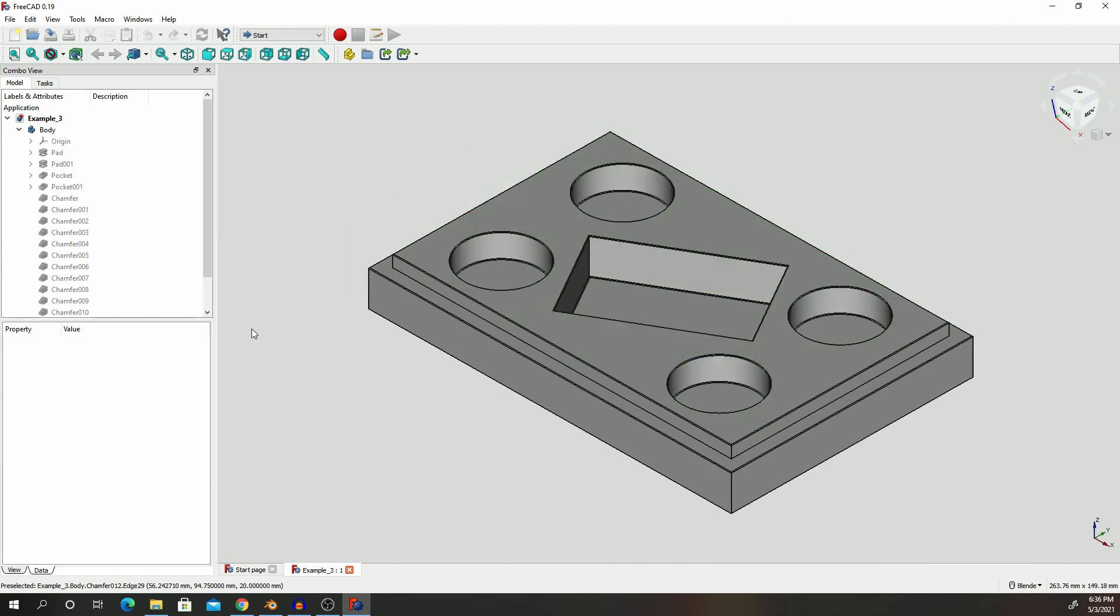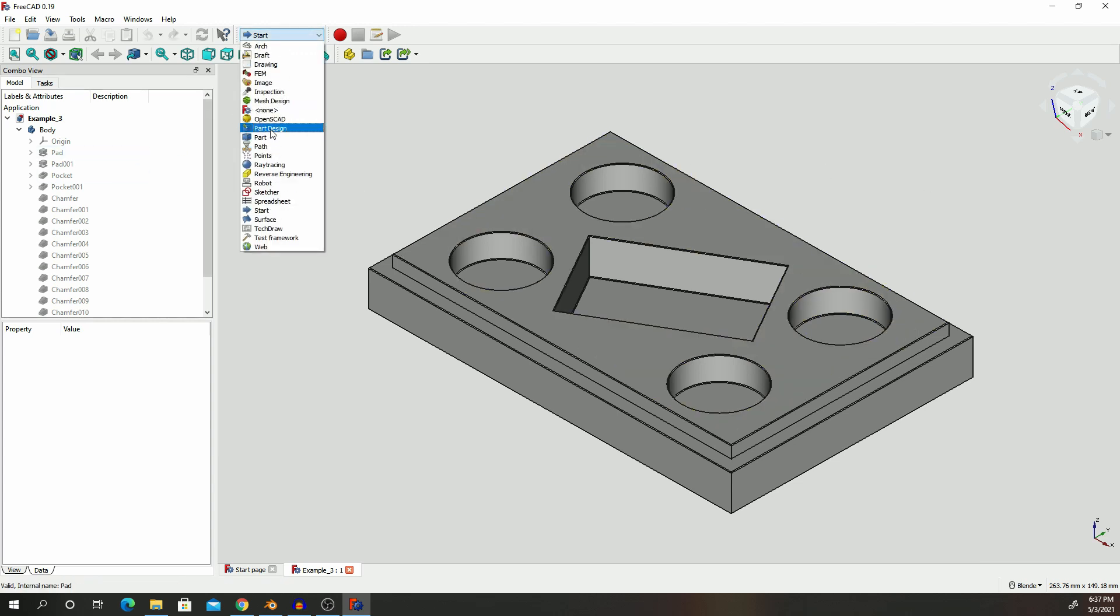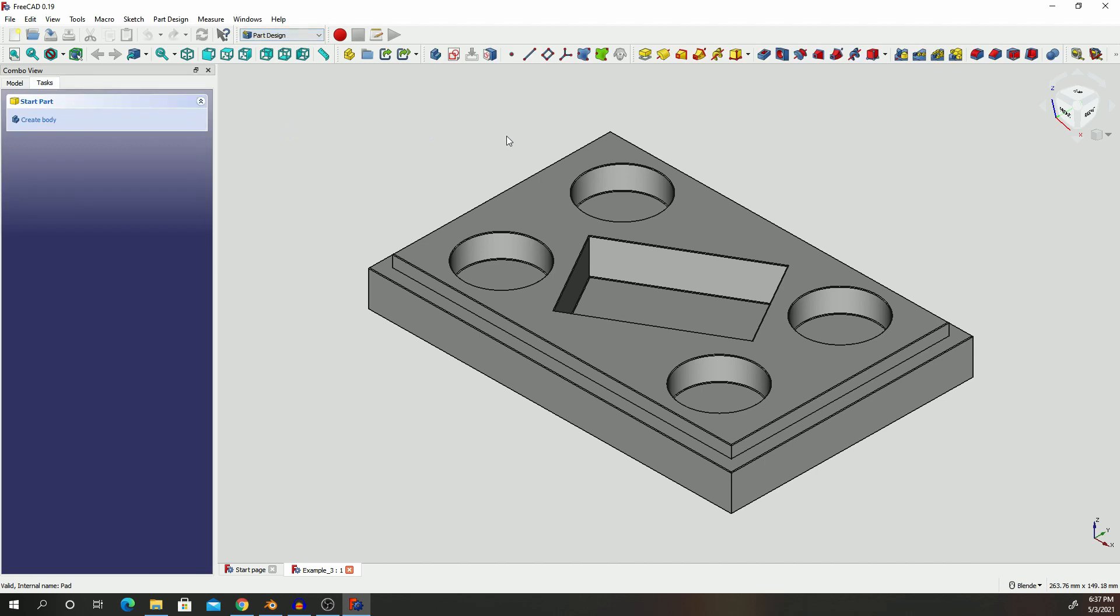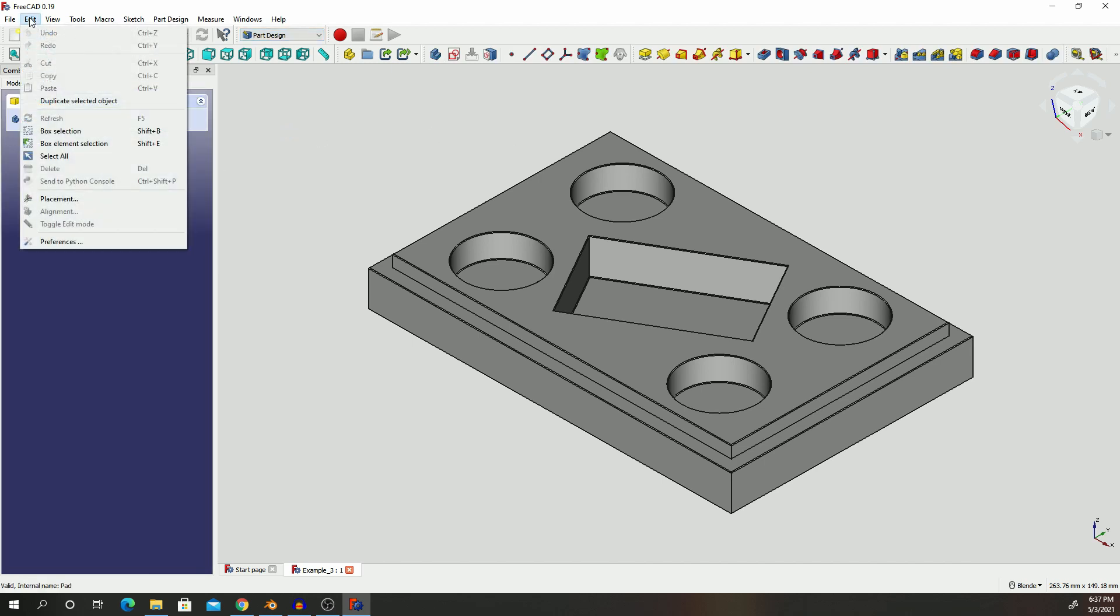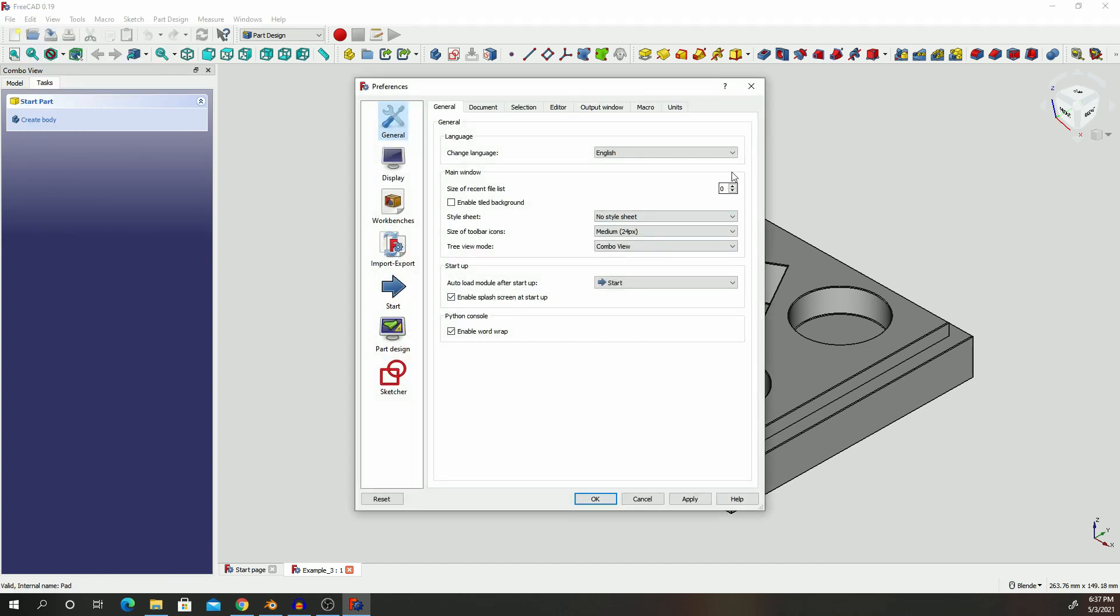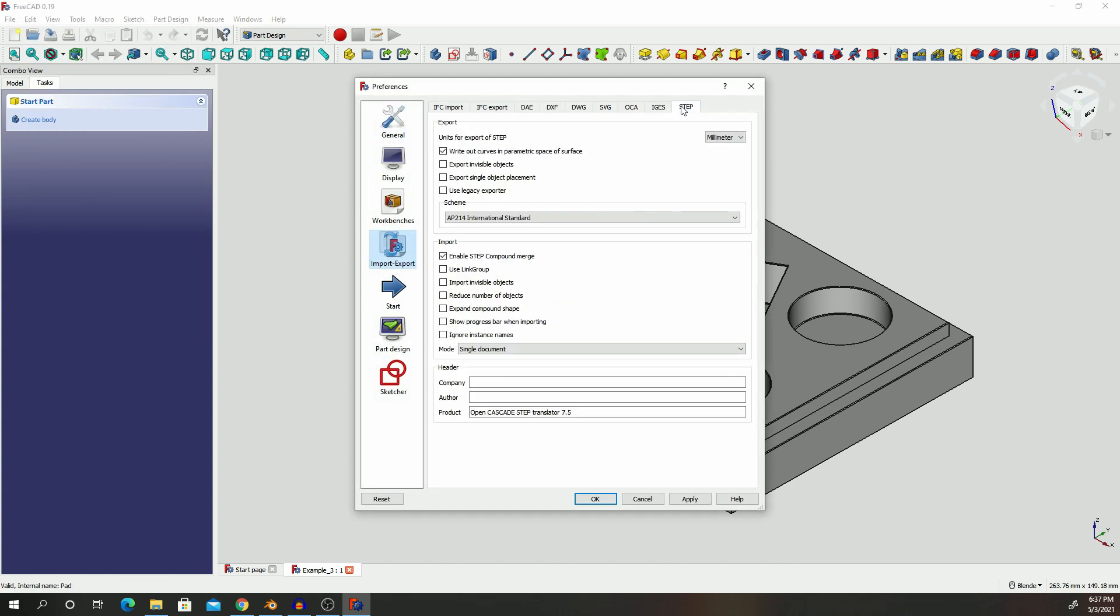So what we are going to do is let's first go back to part design. If you go to Edit, Preferences, and then Import/Export, you'll see that the last option we have under preferences is Step, this is for the step file format.